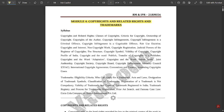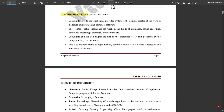Copyrights refer to the legal rights provided by law to the original creator of the work, in the fields of literature and computer software. Related rights encompass work in the fields of dramatics, sound recording, film, video recordings, paintings, architecture, etc. Copyrights and related rights are one of the categories of IP and are governed by the Copyright Act 1957 of India. This act provides rights of reproduction, communication to the masses, adaptation, and translation of the work.